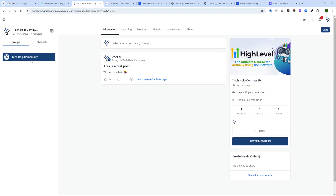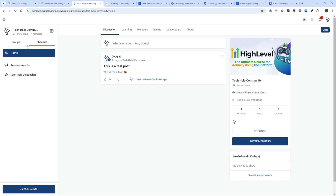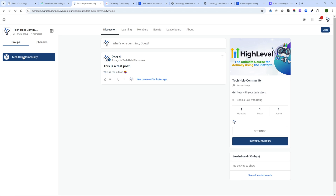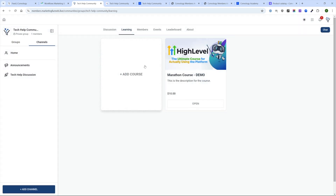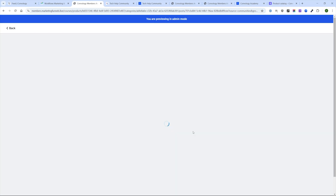Let me go back and talk about how the groups structure works. Groups are full-fledged communities, and I could add multiple groups — meaning multiple communities. Someone could belong to a community dedicated to a course. Under Learning, I can add a course — this is the marathon course we made in the previous video about the courses feature in High Level. You can say all members have access, so if they buy access to this community they get access to the course. You can also set one-time or recurring pricing, such as $20.